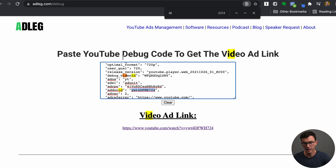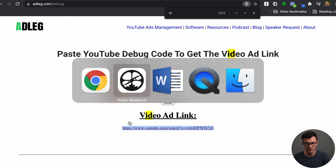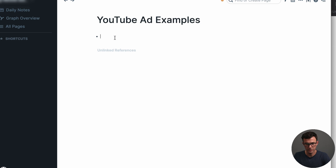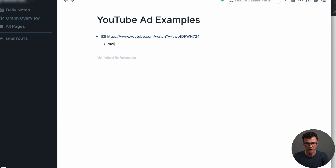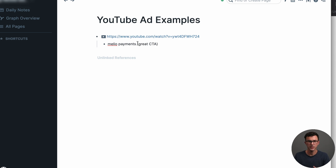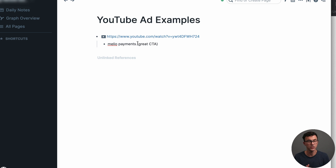I usually take notes in a program called Roam Research. I would copy the URL, go to Roam Research, type in the link, and take notes on why this caught my attention — for example, 'Melio Payments, great CTA.' I can then build up a library of videos tagged with notes, so if I want to find videos with a really good call to action, I can search, find them, watch them, and learn from them for creating my own video content.